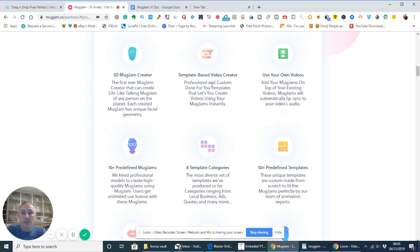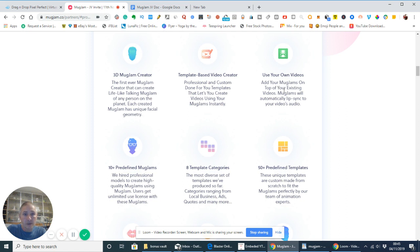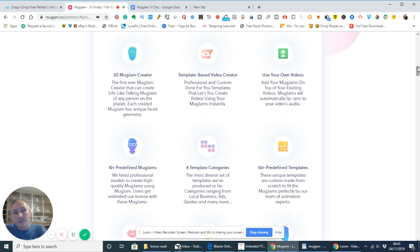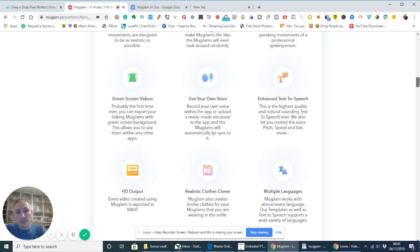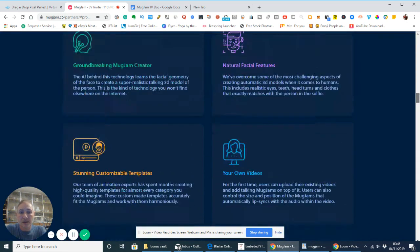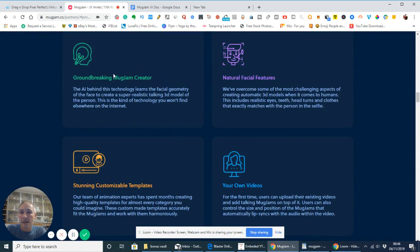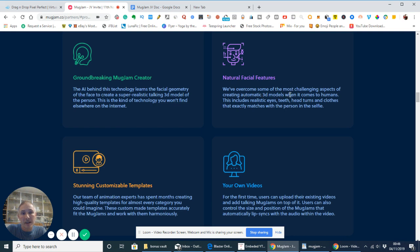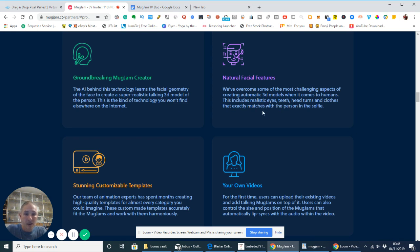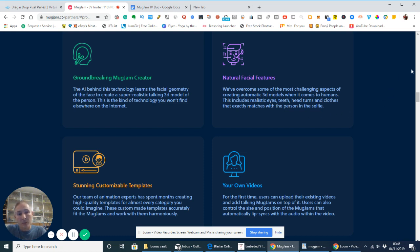So, template-based video editor, professional and custom done-for-you templates that let you create videos using your MugJams instantly. You can use your own videos, add your MugJams on top of the existing videos, and they will automatically lip-sync to your videos audio. Amazing technology. We've overcome some of the most challenging aspects creating automatic 3D models when it comes to humans. This includes realistic eyes, teeth, head turns, and clothes that actually matches the person as a selfie.